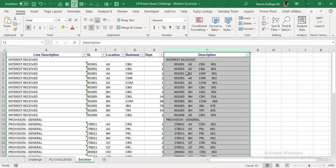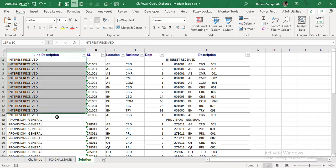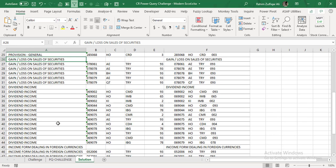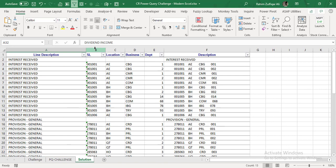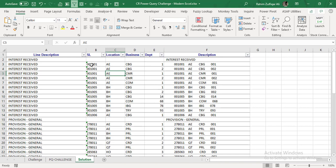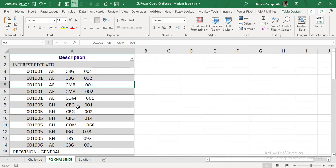We need to bring this data into Power Query and get an output where we have the original description column split further — a column showing the line description that repeats until a new line description starts. For example: Provision Journal, then Gain and Loss on Sale of Security, then Dividend Income. We also need to split the description column into four other categories: sub-ledgers, location, business, and department. That's how we will solve this.